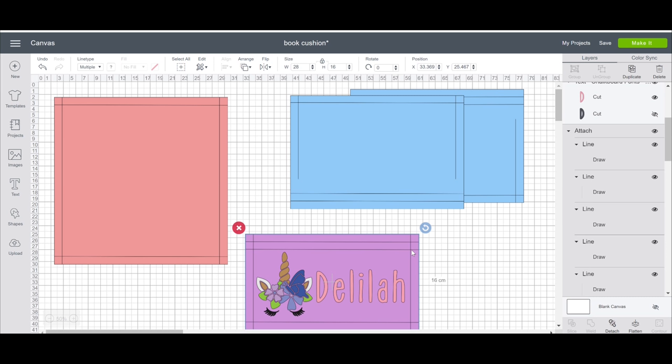For my front book holder piece, I've made it 28cm in width and 16cm in height. Again, I've got my three seam allowance sides and then I've got my two fold lines. You're not going to see the pen. It does wash out but it helps me to be able to keep everything nice and neat.